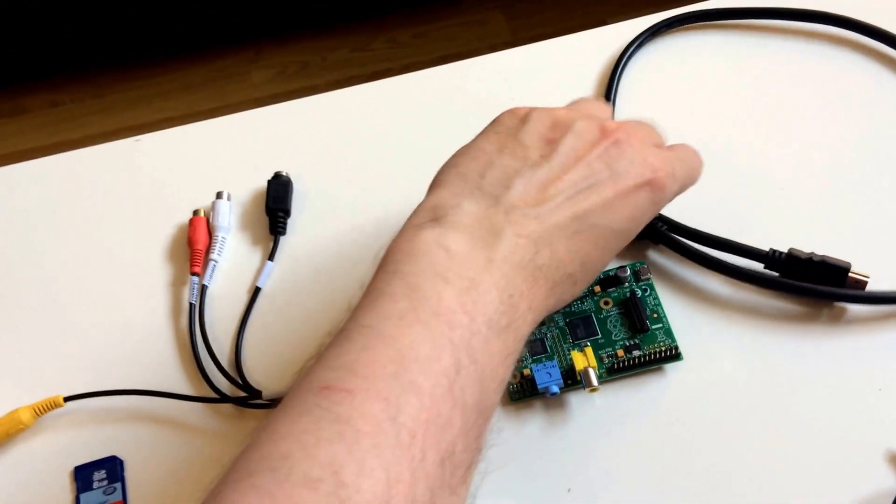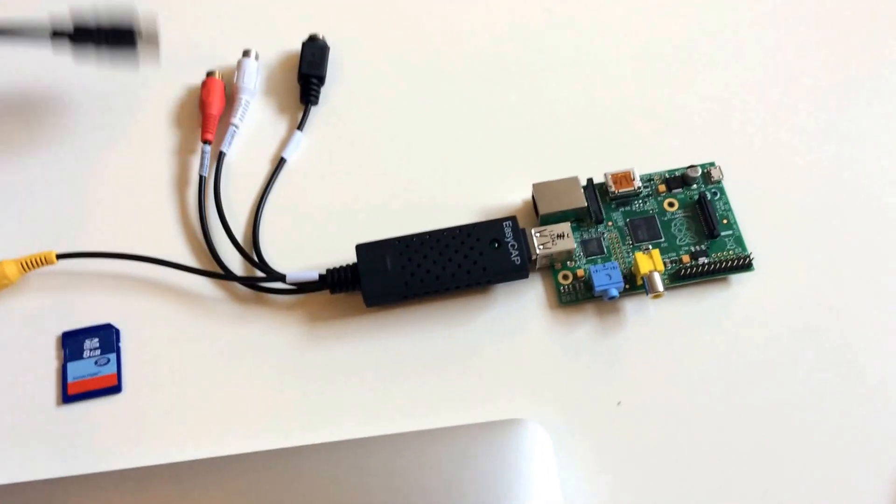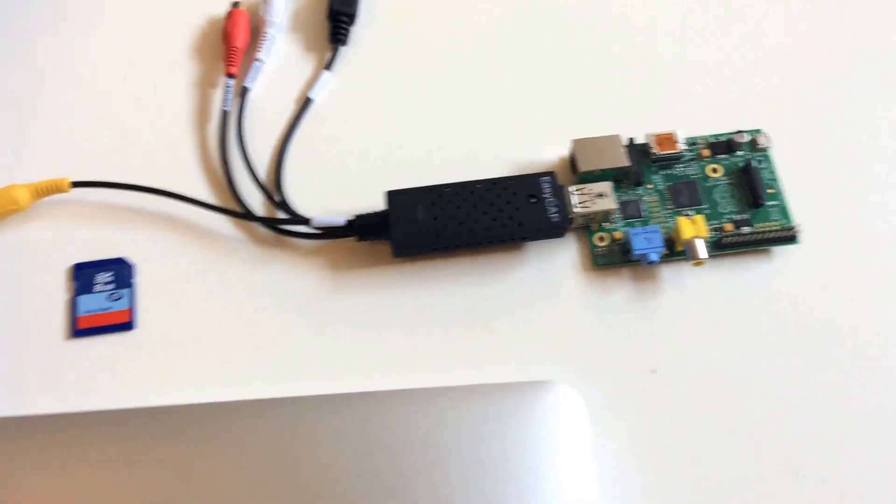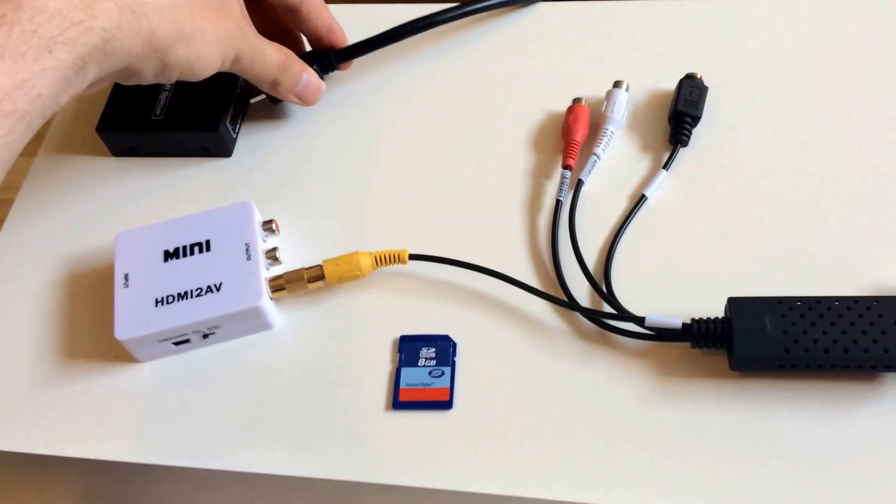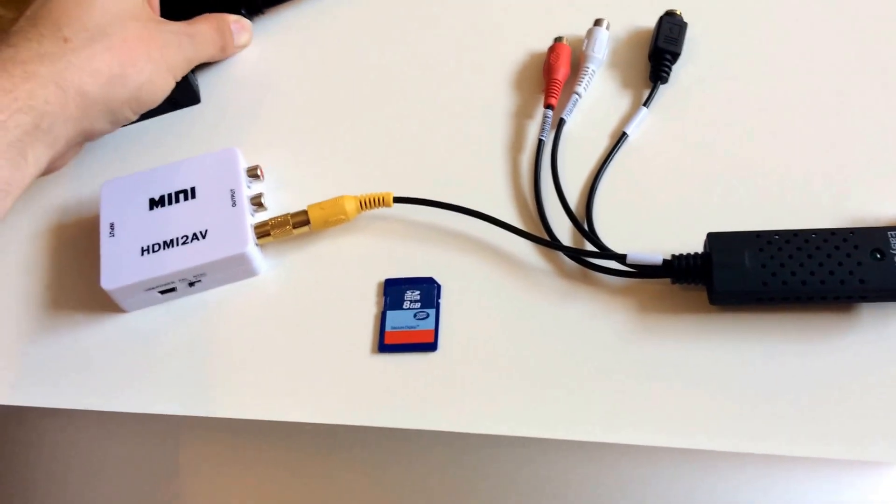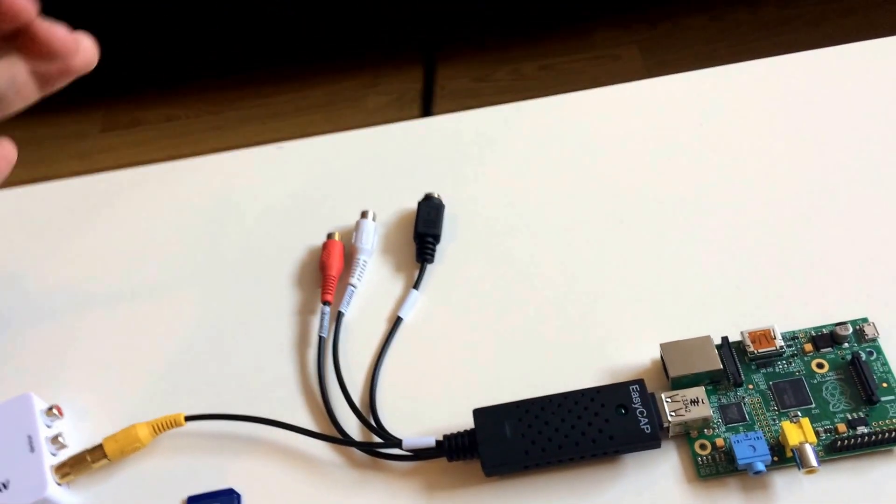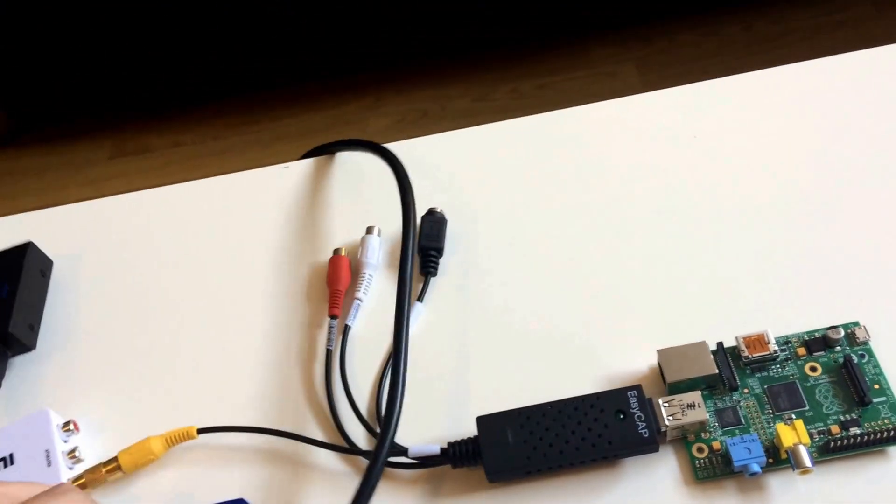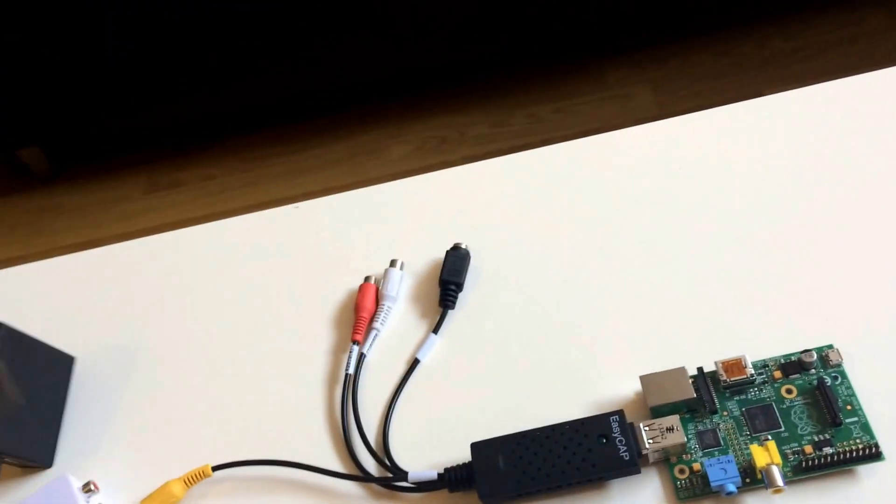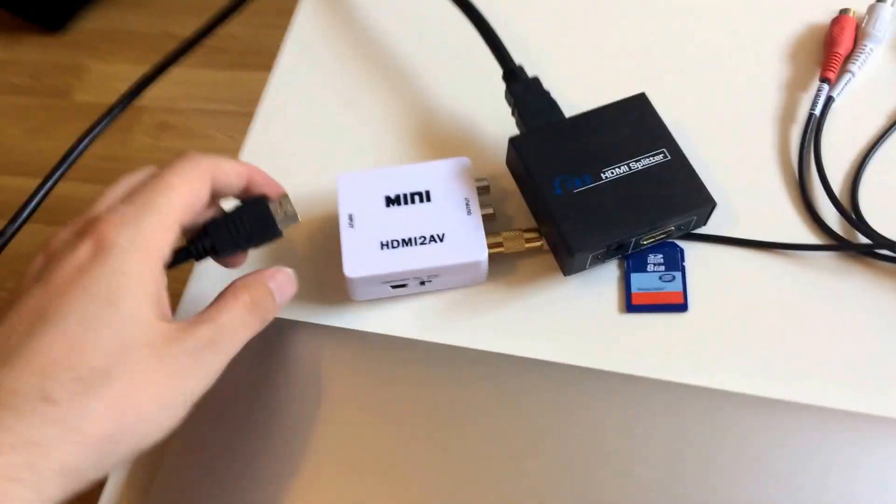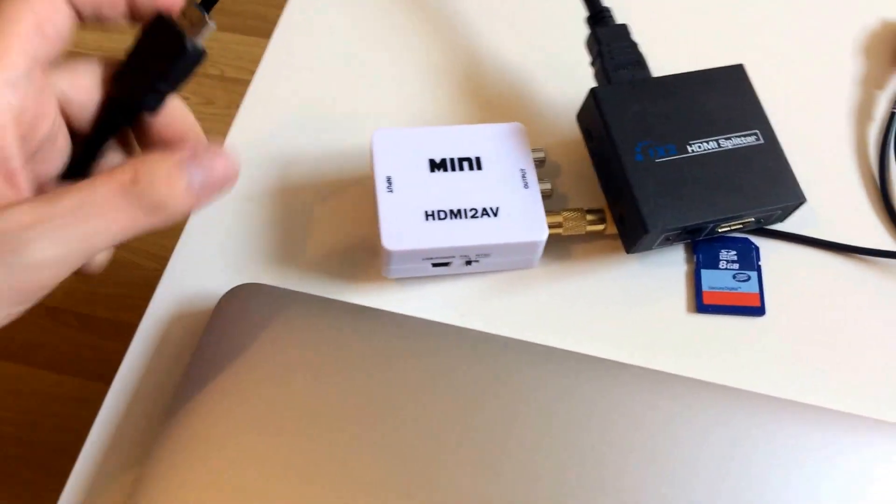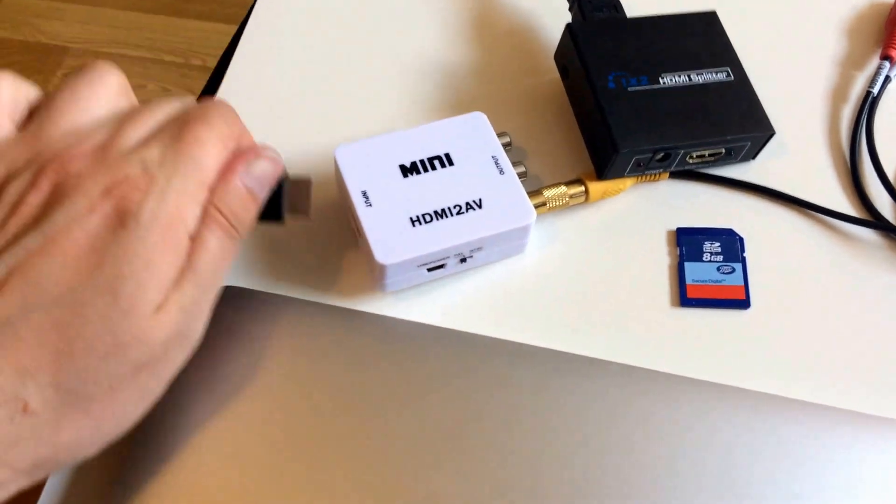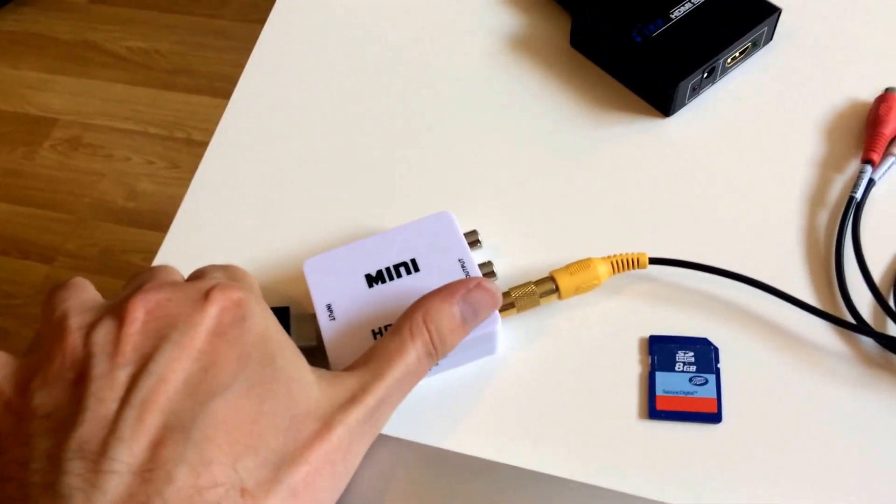HDMI cable. It's going to come out of one of the inputs from the HDMI splitter like so. And then the HDMI cable is going to go into the HDMI to AV adapter.